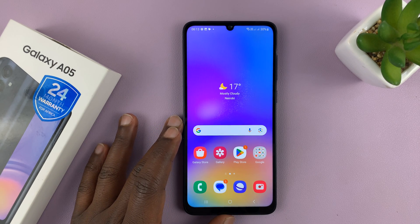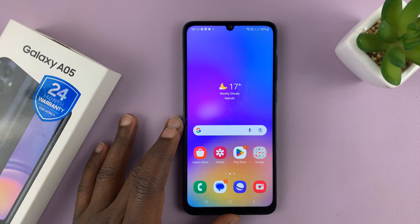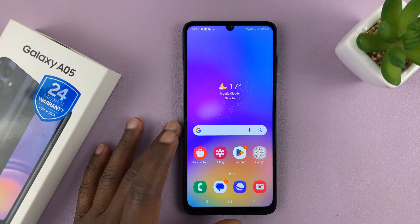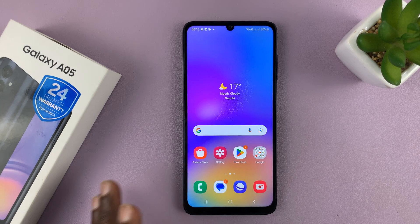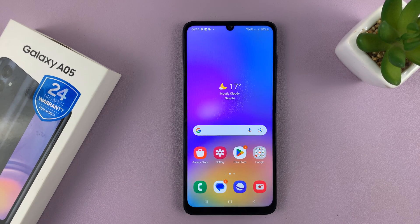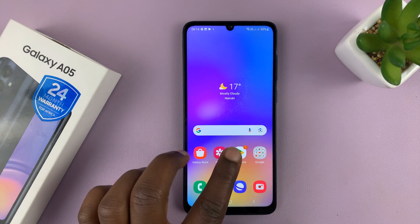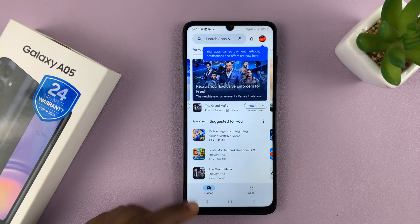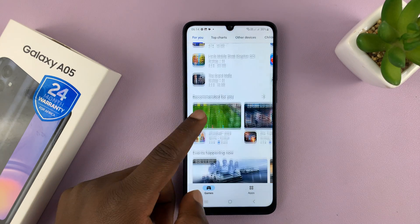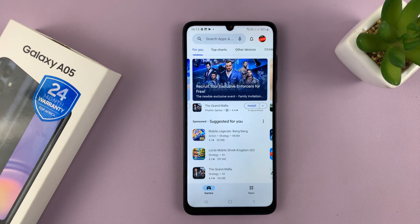Welcome back. I'll be showing you how to screen record on your Samsung Galaxy A05. Unfortunately, this phone does not come with a built-in screen recorder, so you might have to go to the Google Play Store and find a third-party tool that can screen record for you.